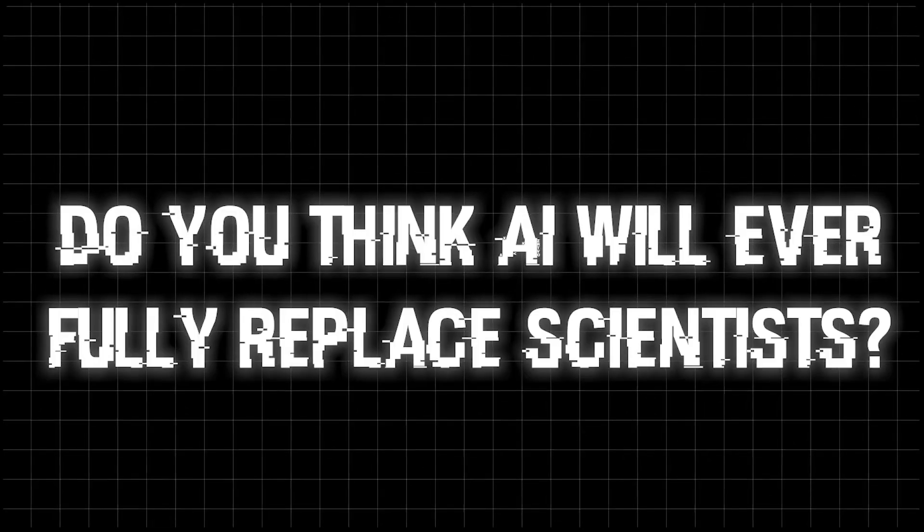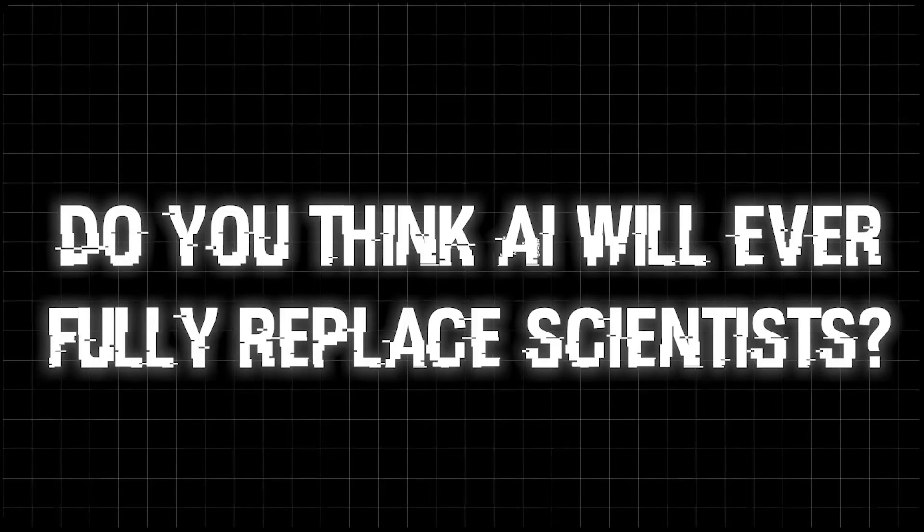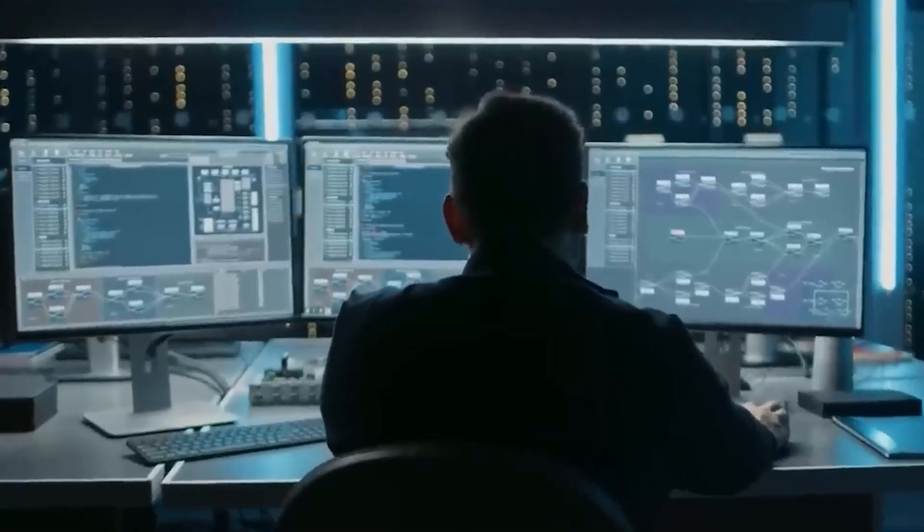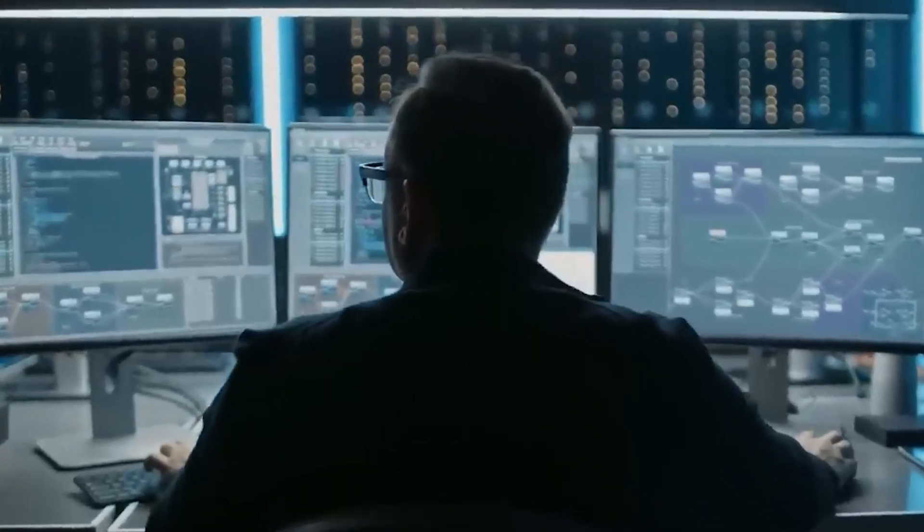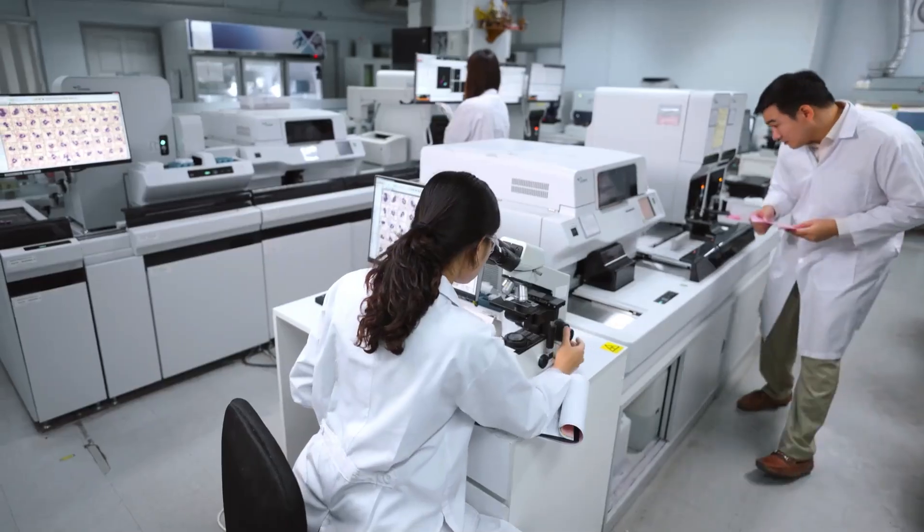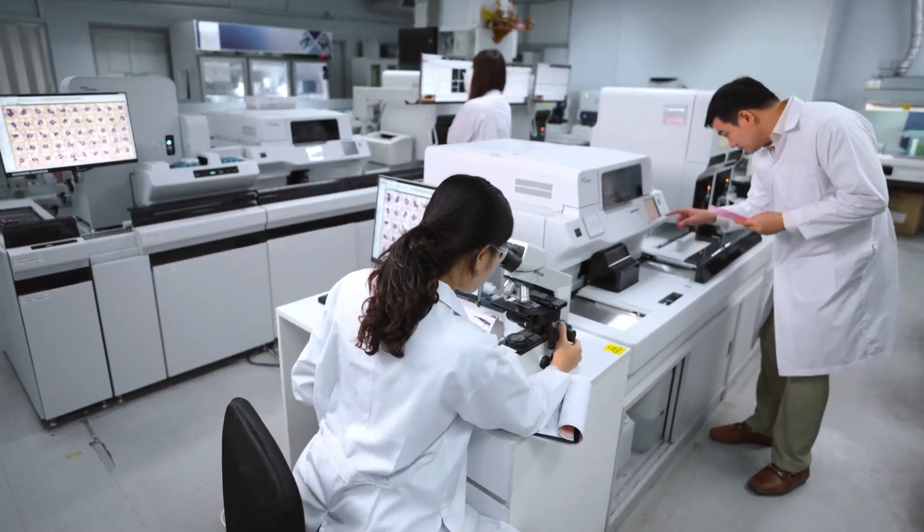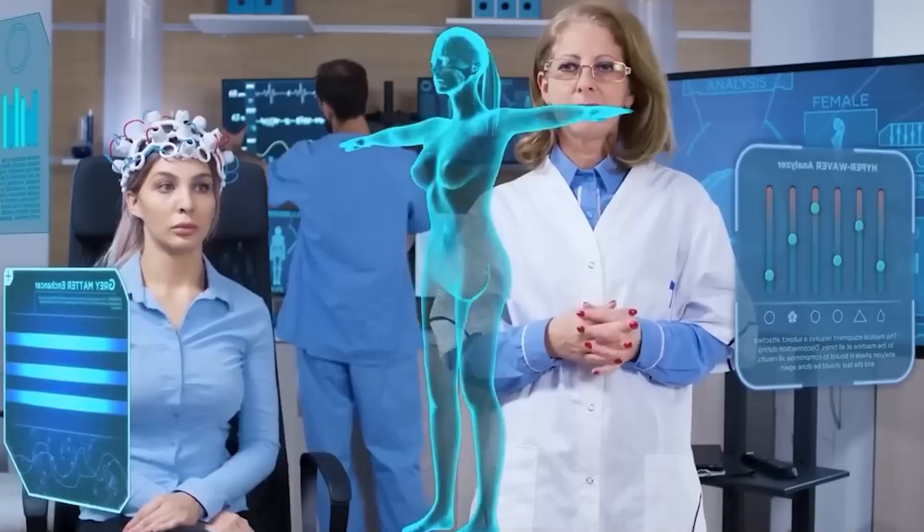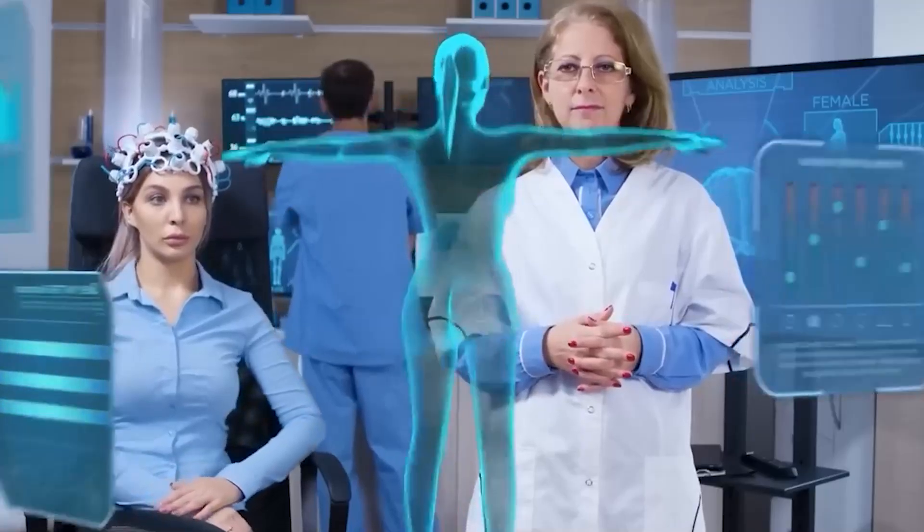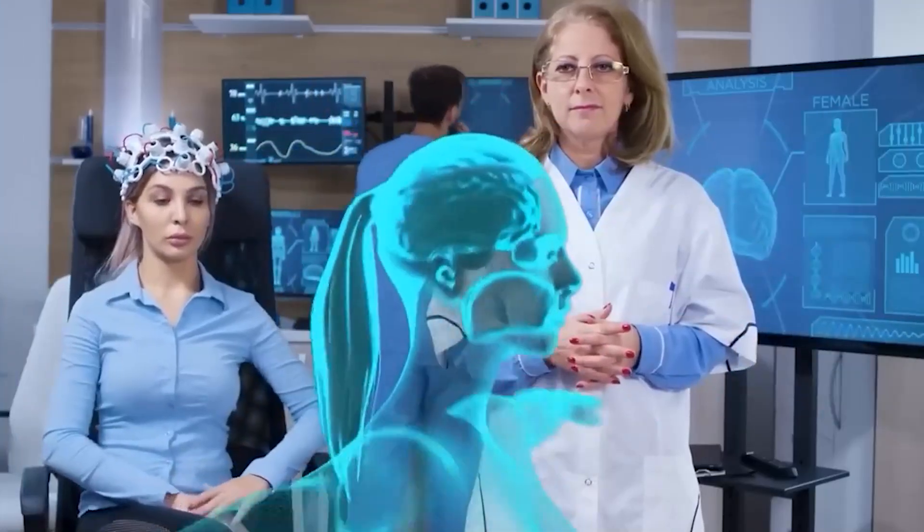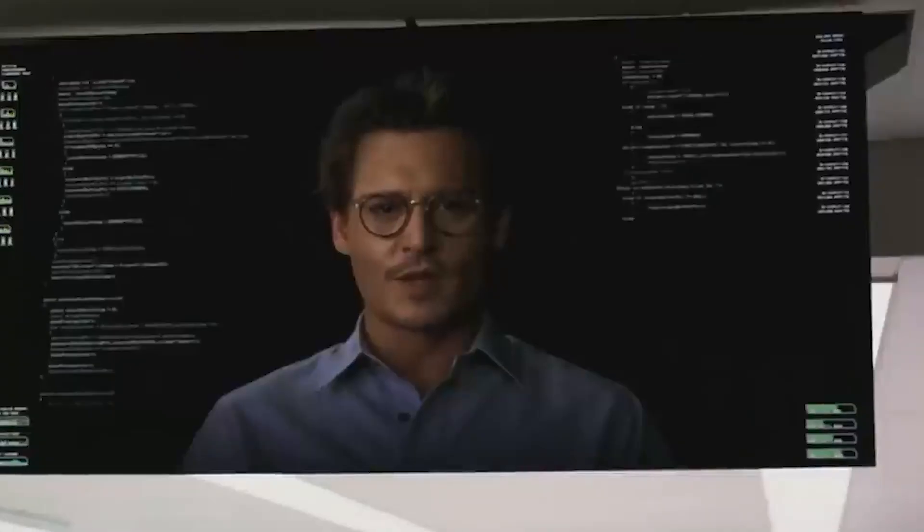But the real question is, do you think AI will ever fully replace scientists? Will there come a time when research is completely AI-driven? Or will human intuition always be irreplaceable? If you've made it this far, let us know what you think in the comments section below. Thanks for watching.